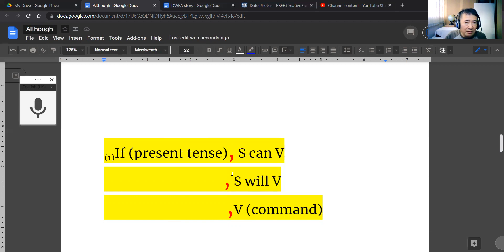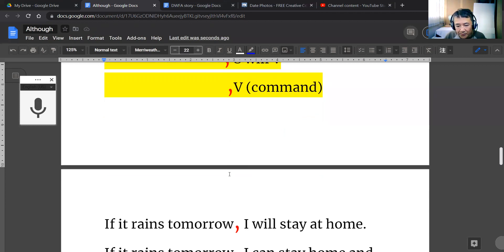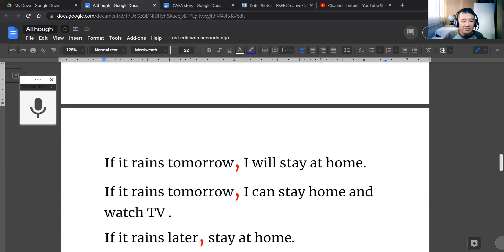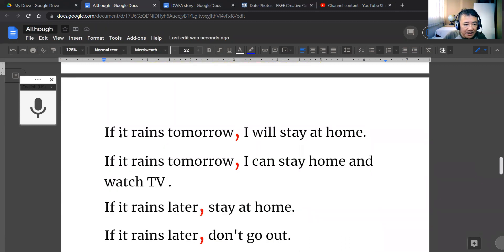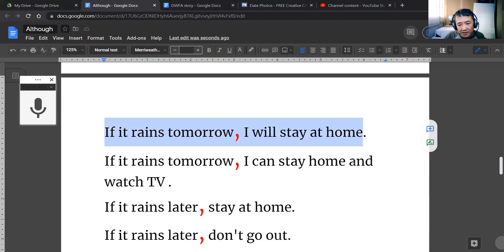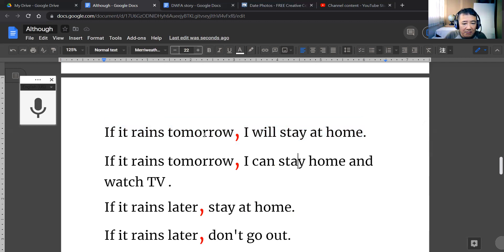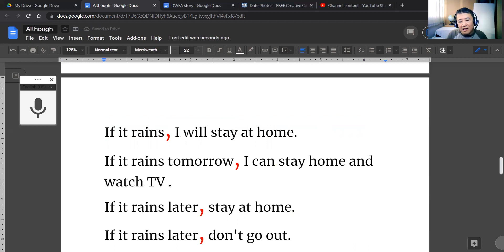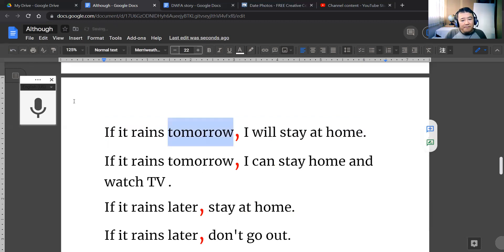Let's look at the first example: 'If it rains tomorrow, I will stay at home.' That's pretty straightforward. The word 'tomorrow' is just a time word we add in — we don't have to use it. We can simply say 'if it rains, I will stay at home.' The time word is movable; you can deal with it later and decide where to put it.